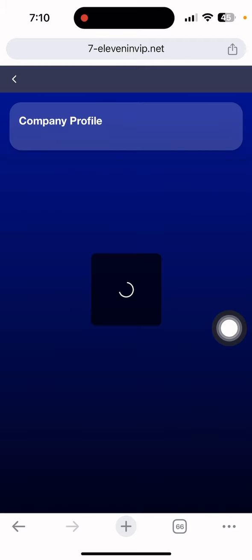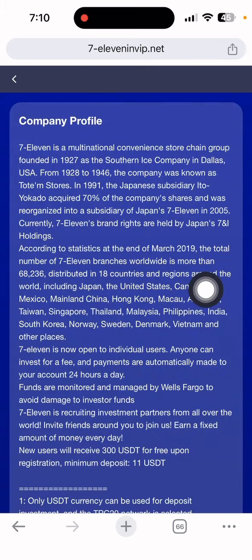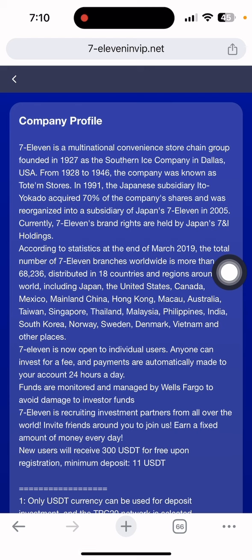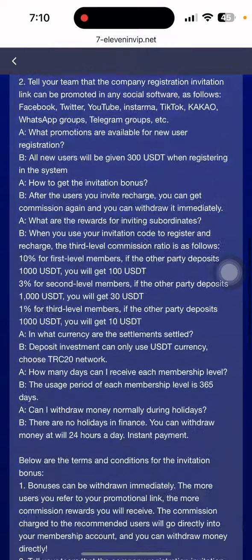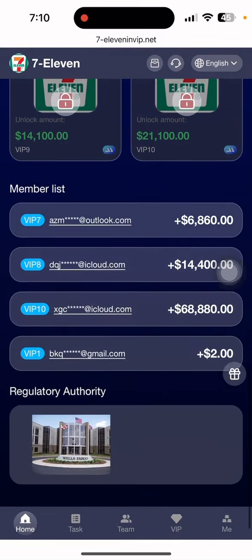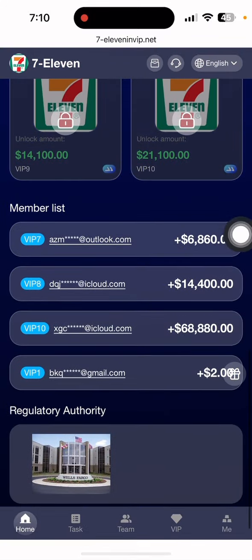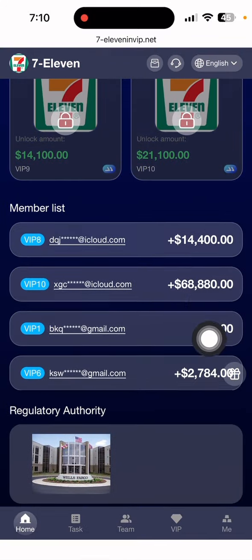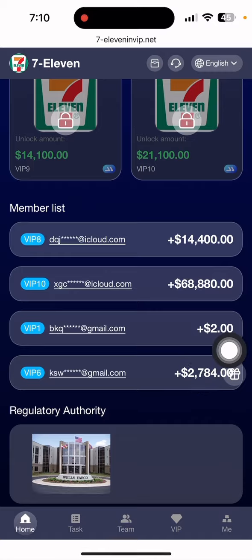If I go to the company profile you can see 7-11 is a multinational combination store chain group founded in 1927 as the Southern Ice Company in Dallas, USA. You can read the complete membership list and the regulatory authority is also displayed.